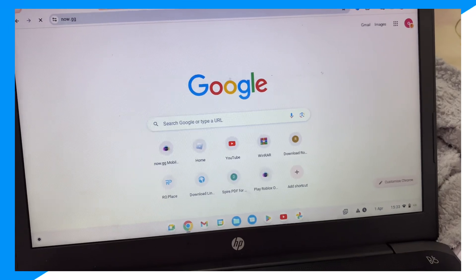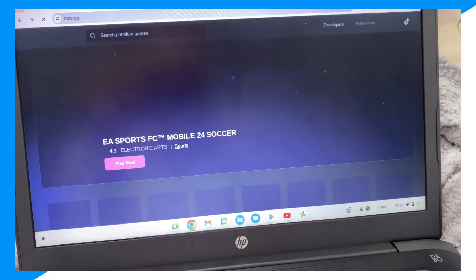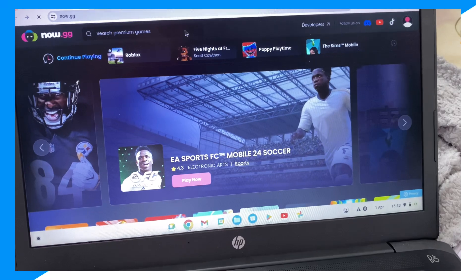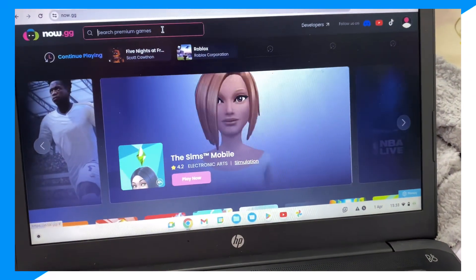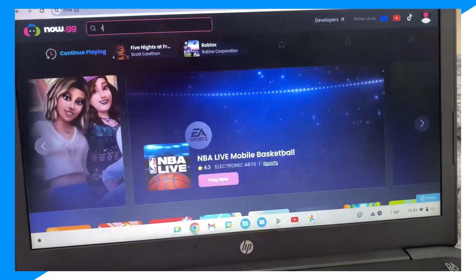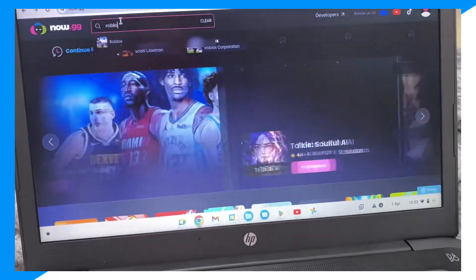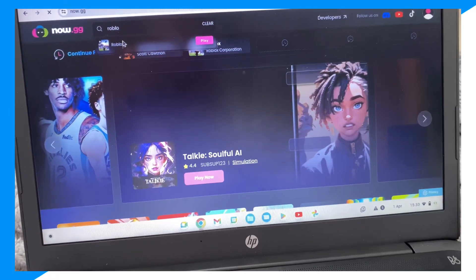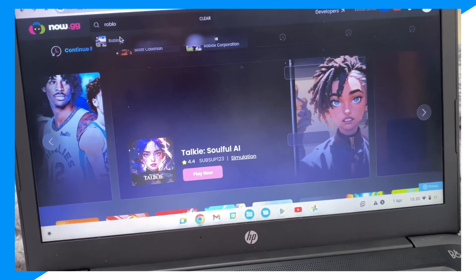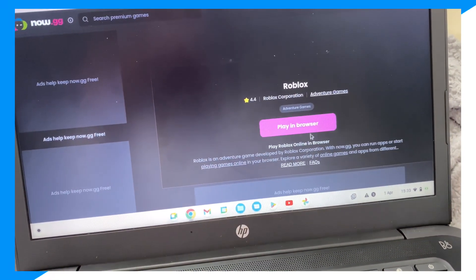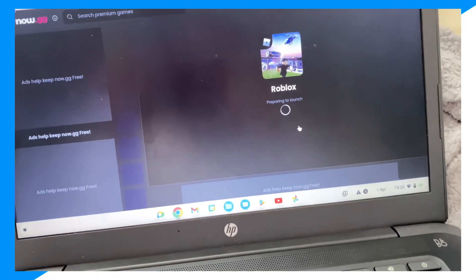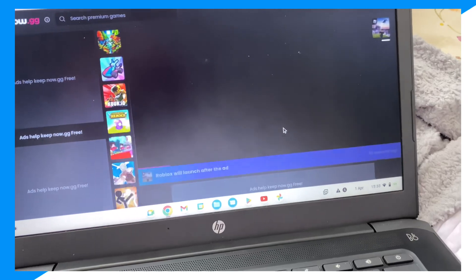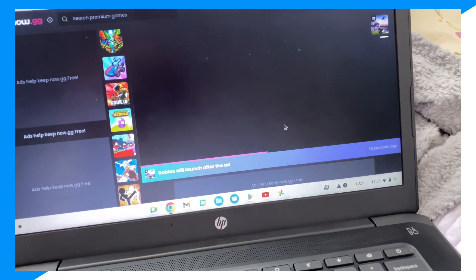You can type now.gg right here. Click Agree, then from here type up Roblox. Click on the Roblox result, then click Play in Browser. There you go — now wait for this to load.